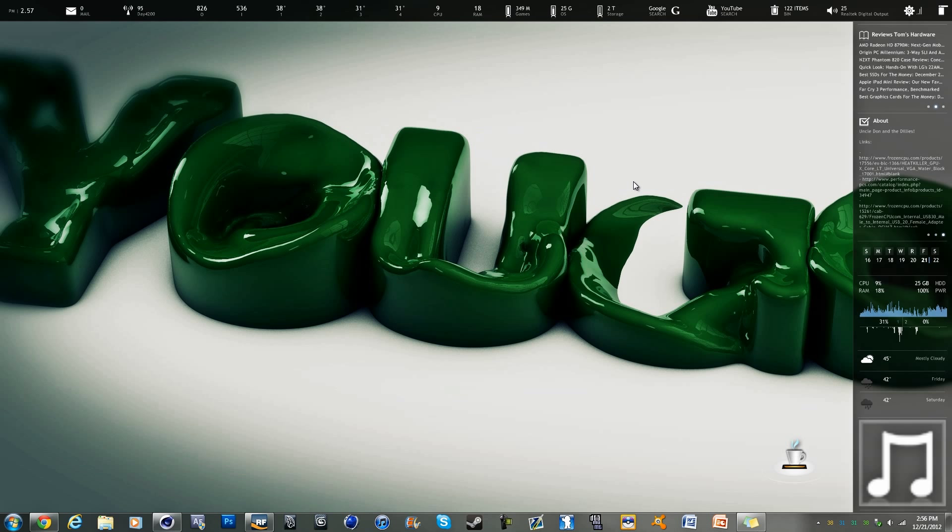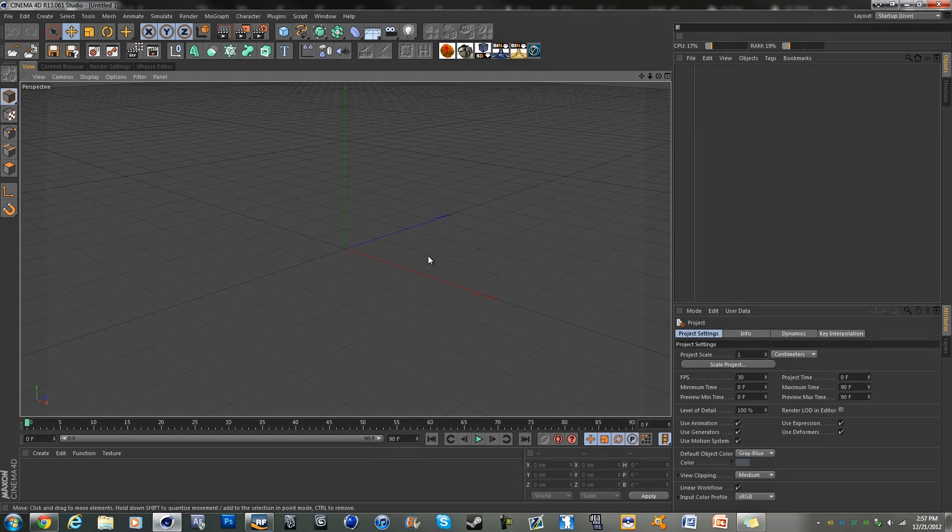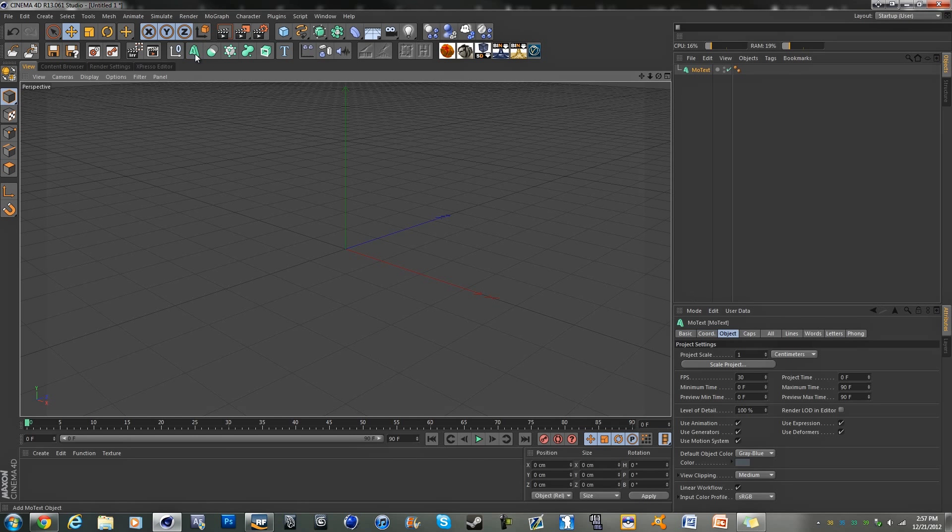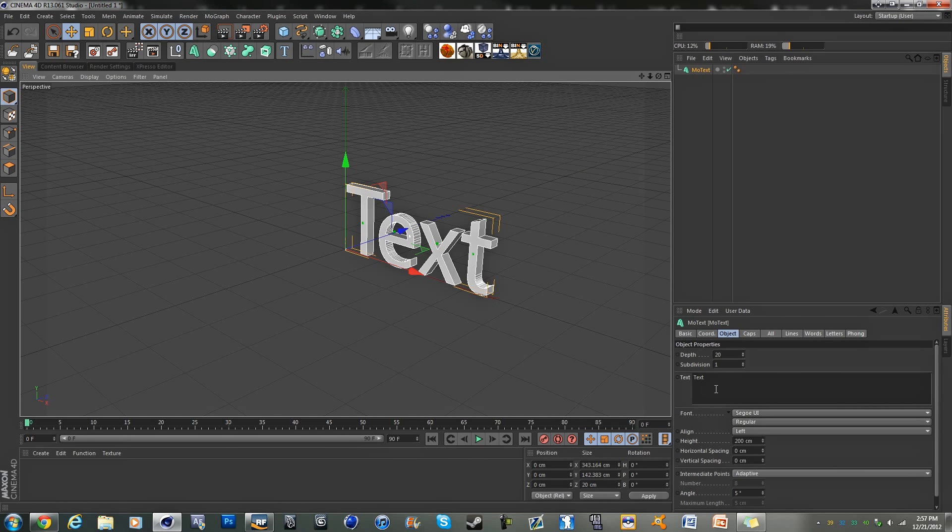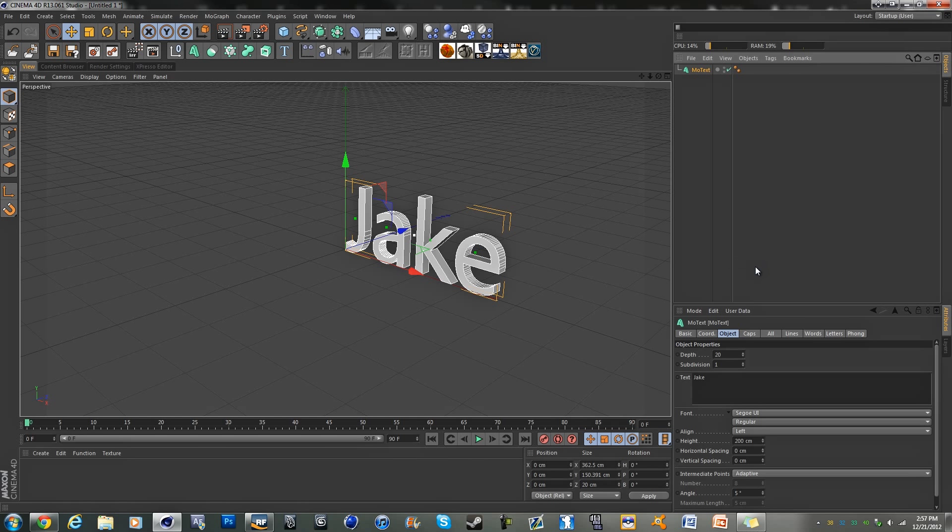First off you're going to need Cinema 4D and RealFlow, otherwise this method will not work. To start off we're going to go into Cinema 4D and grab some mode text, and I'm going to change my text to Jake. Make it nice and simple, don't want too big of a text.